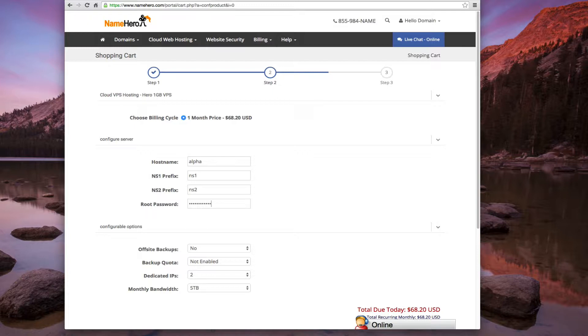And actually if your root password is not strong enough, the server creation will fail. So be sure to make that nice and strong.